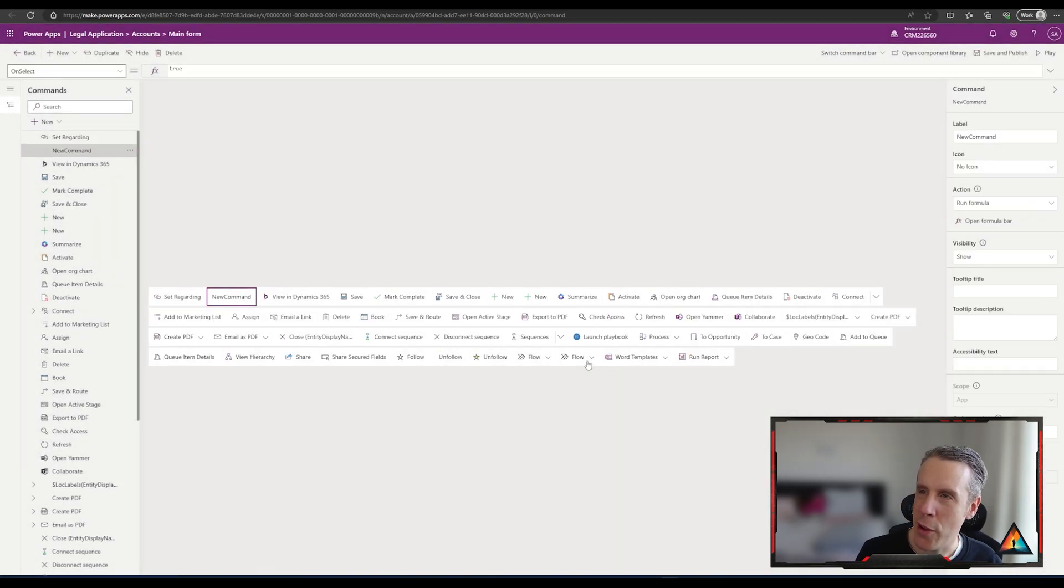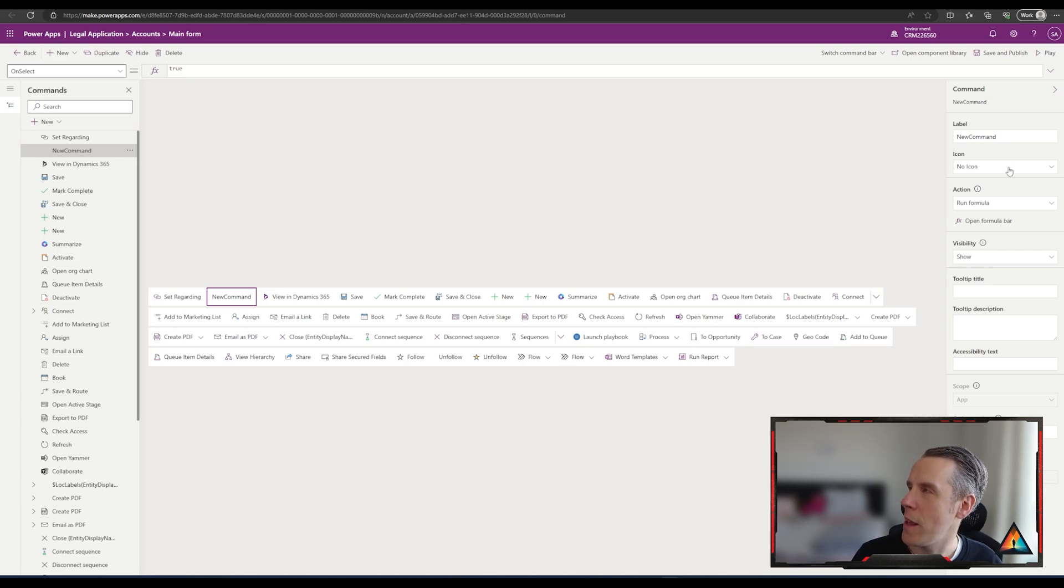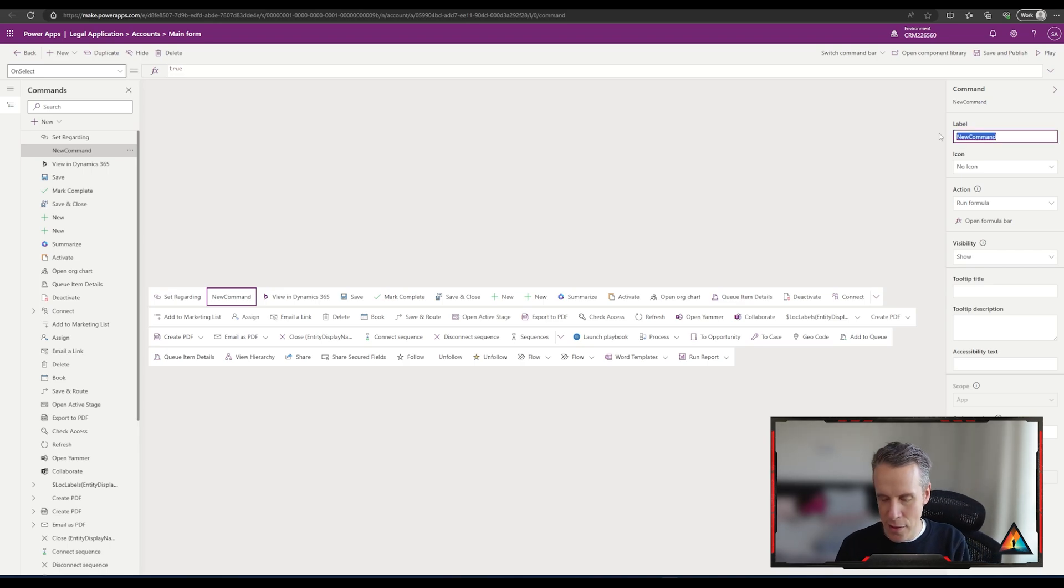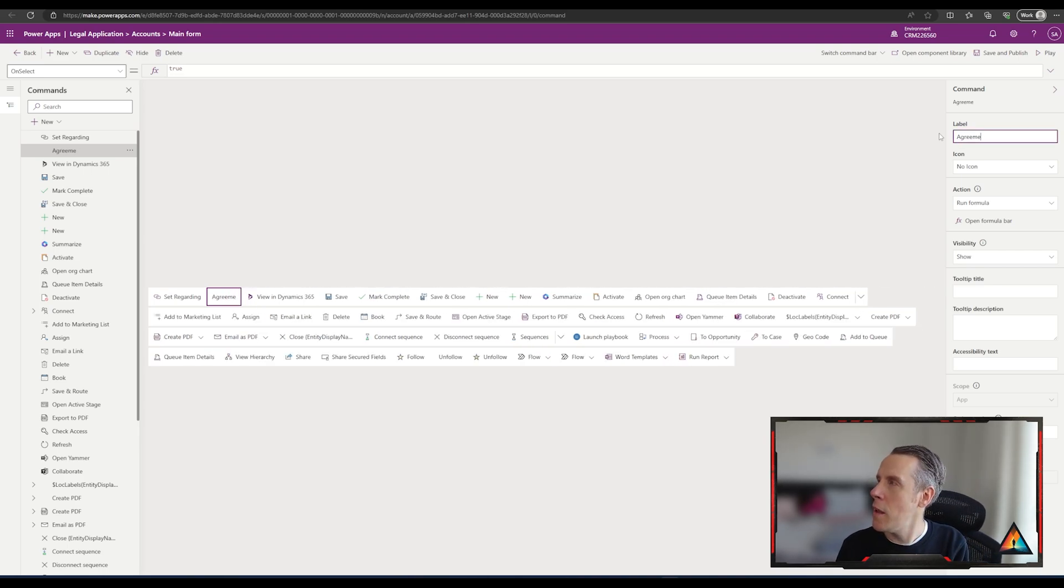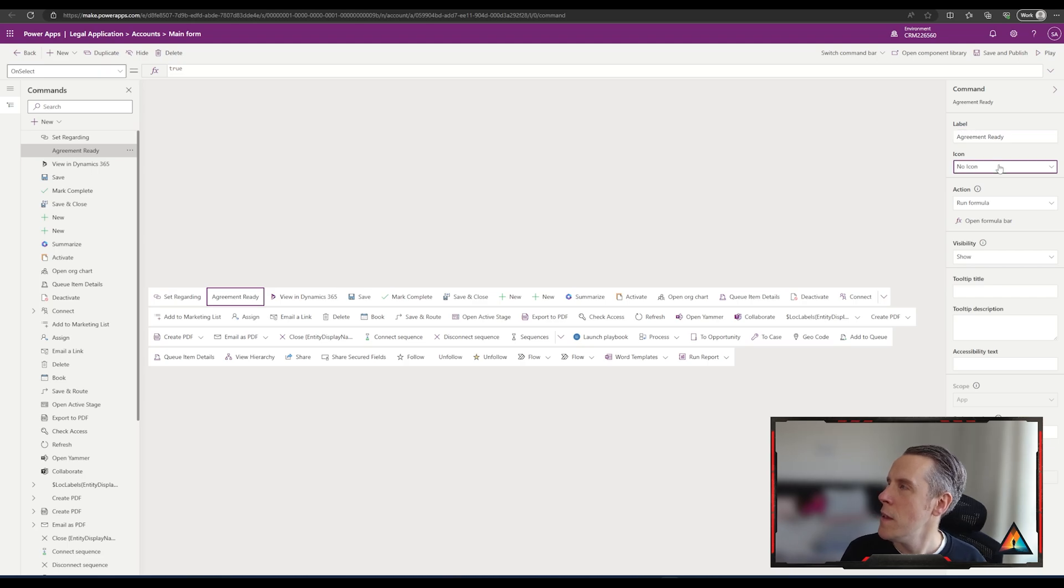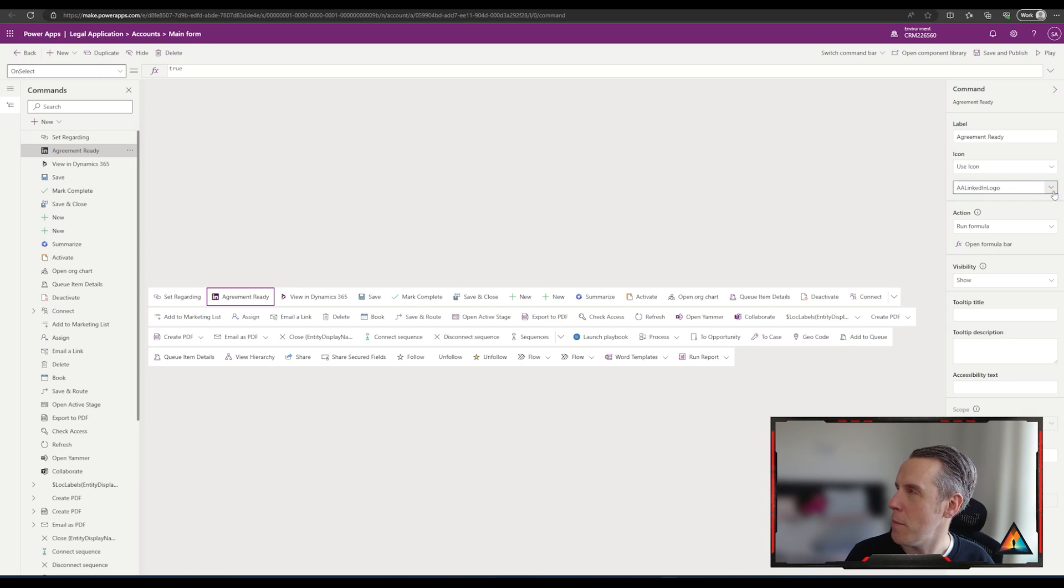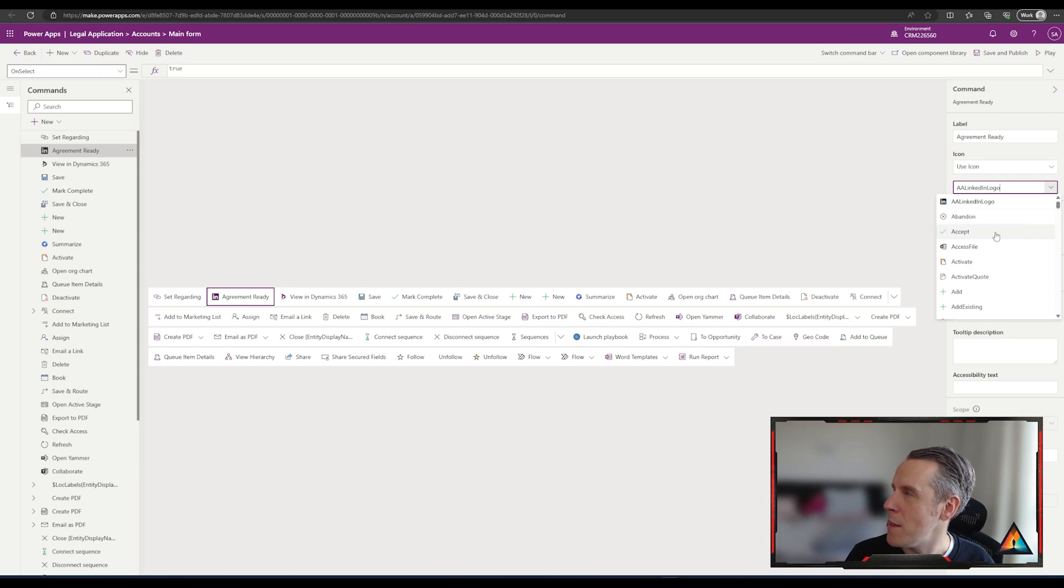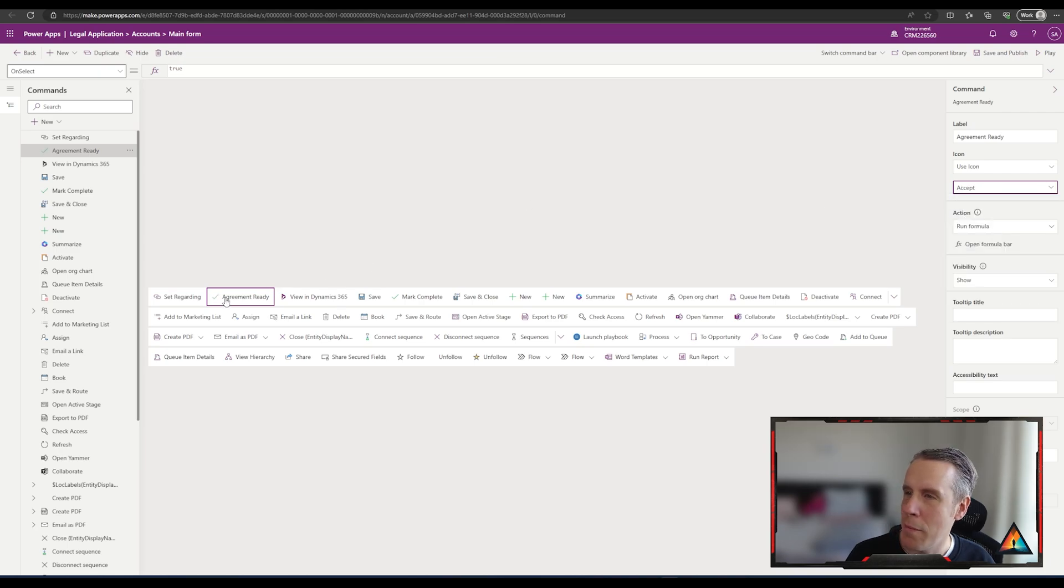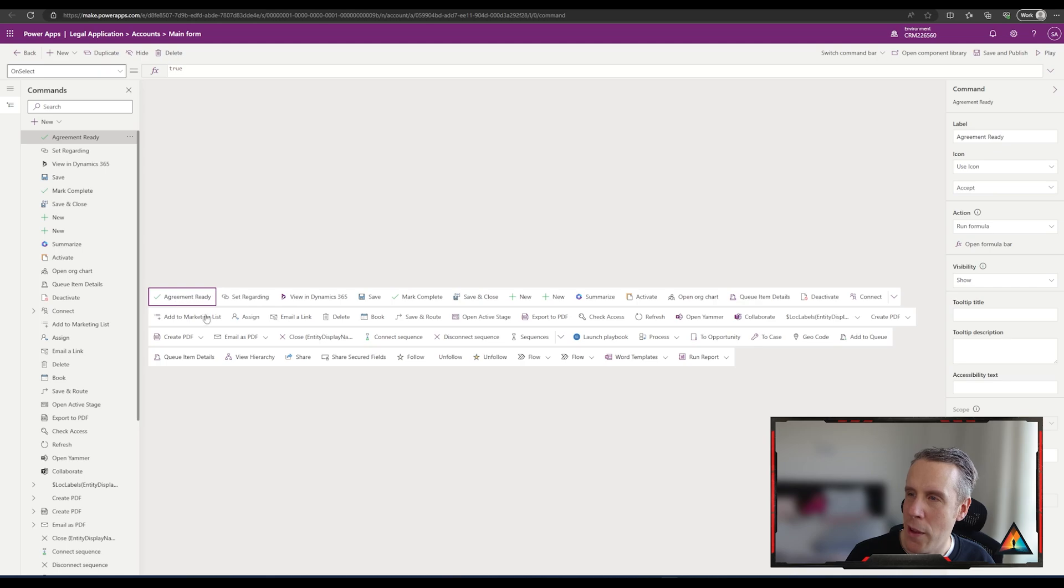So we have a new command. Before I do anything in the formula bar at the top here, I'm just going to give it an icon and a name. Agreement ready is the label, and then we're just going to pick an icon. You can use a web resource as well, but let's have a look and see if we can find something that we like. Let's use the little tick.